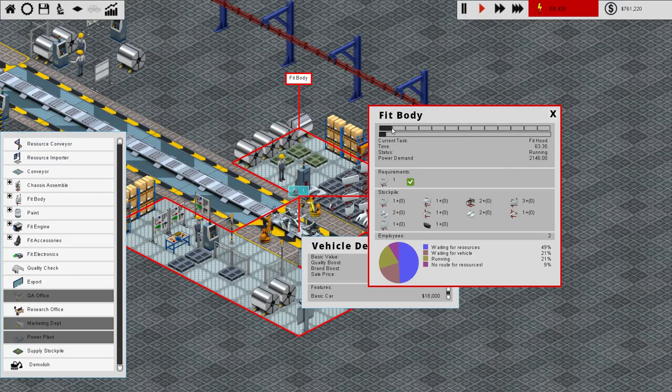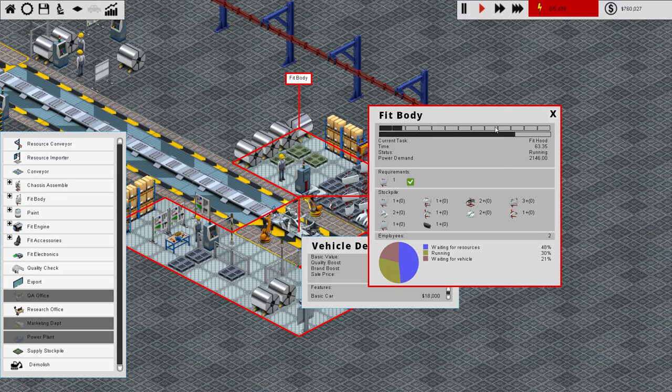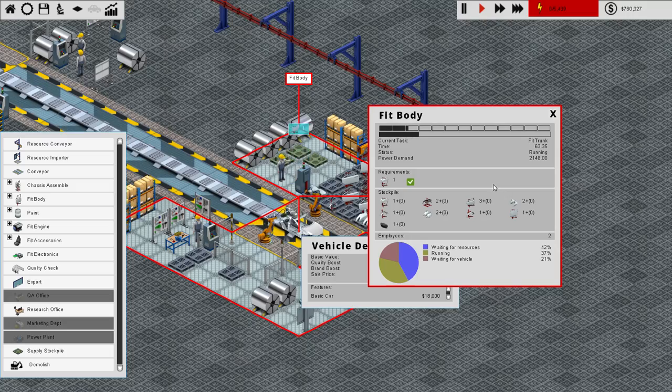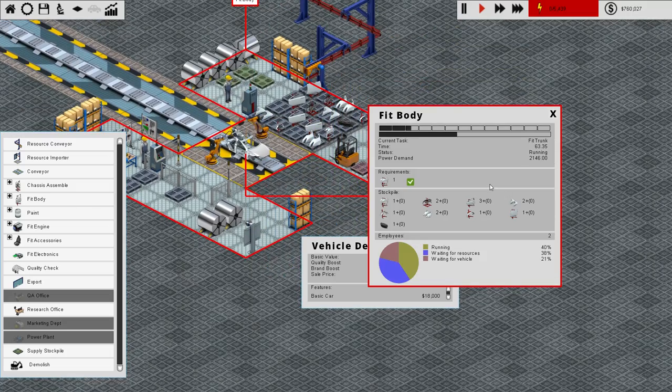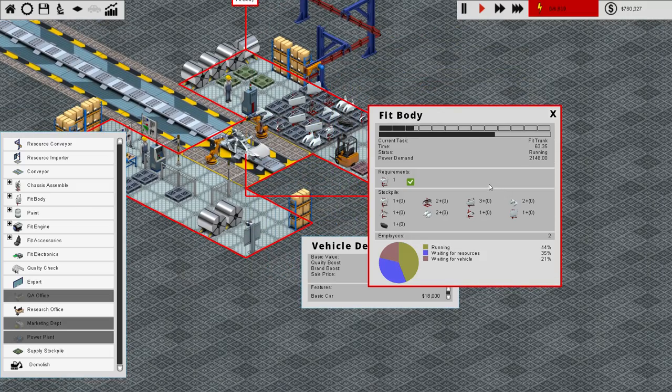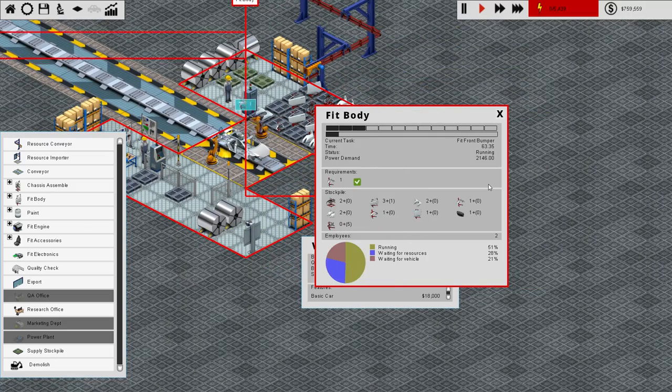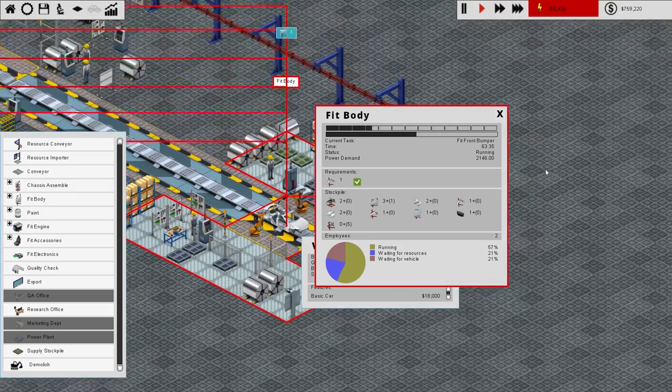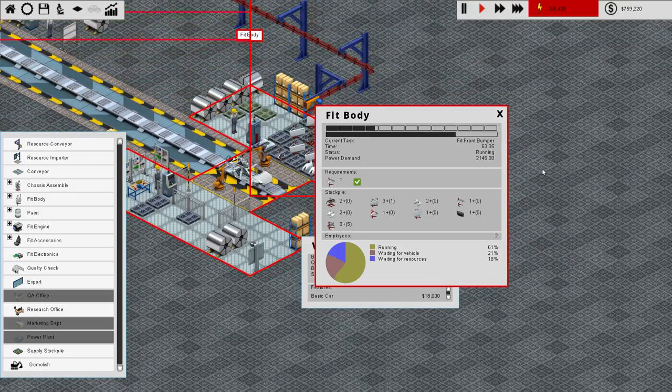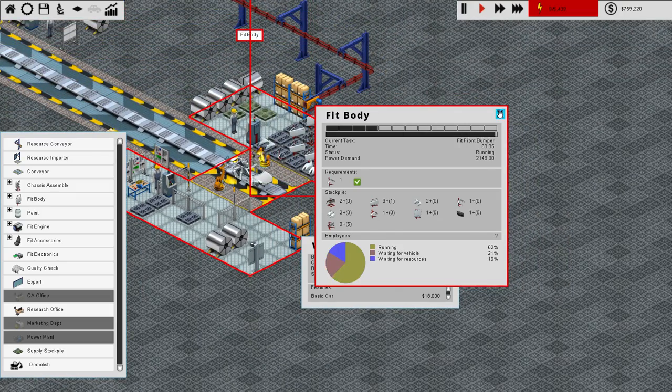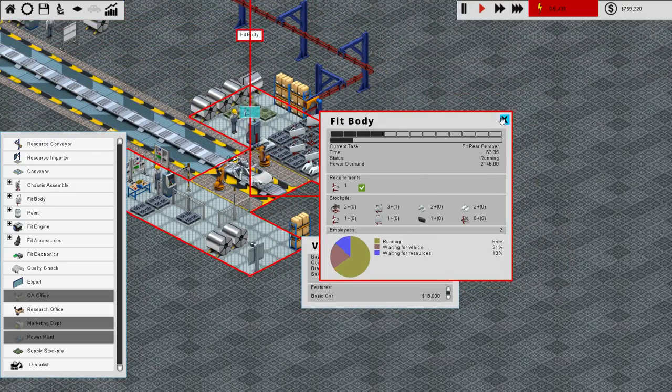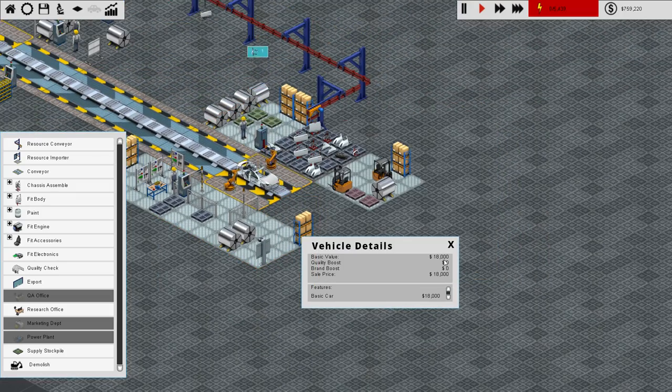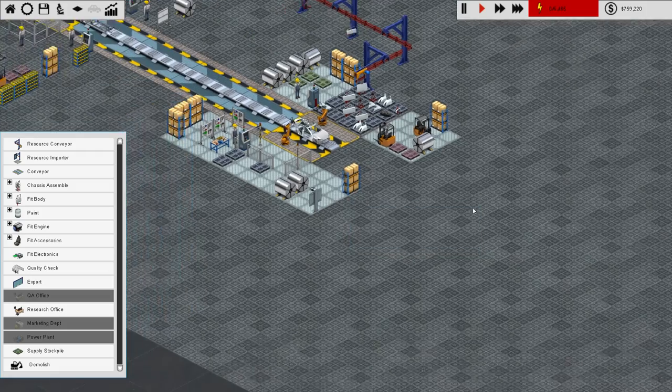And now it's going through. One, two, three, four, five, six, seven, eight, nine, ten, eleven, twelve, thirteen step process to fit the body. So that's something that we could also split up if we so desired. So while that's going on, we can get the next section ready. Next is painting.